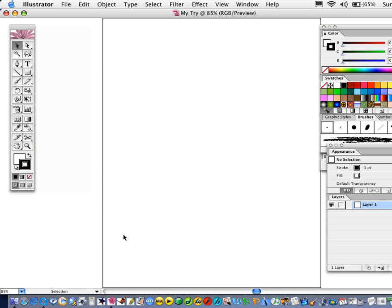This is your working area over here. On the sides behind these palettes are your scratch areas, so you can move items over there until you need them, then move them back into your working area. Your tool palette is over here, and we have additional palettes also over here.